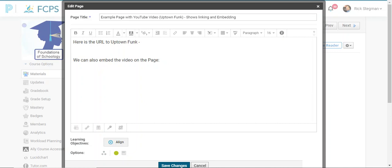Another thing we talked about during class one is linking and embedding. So we've made a page and we shared a YouTube video two ways: one by providing the URL link to it, which would take the student over to YouTube to watch the video. The second way is to grab the HTML embed code from YouTube and display that here on the page. So I'll go through those steps for each of those.